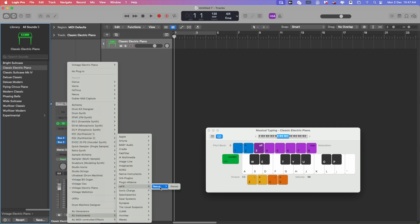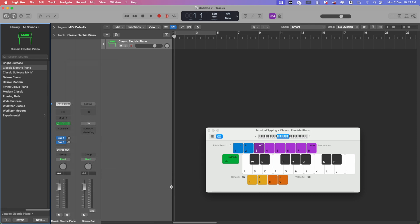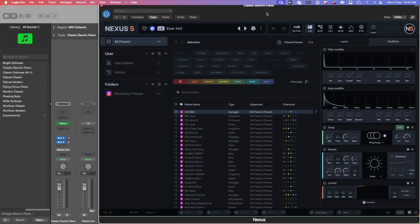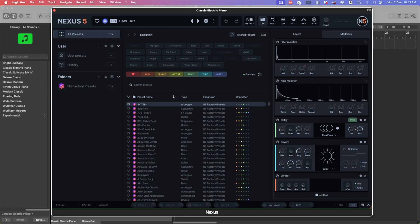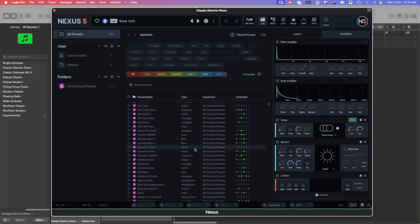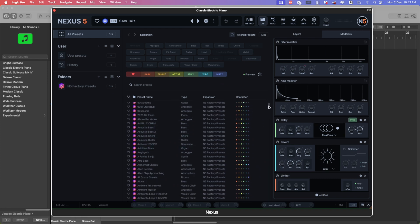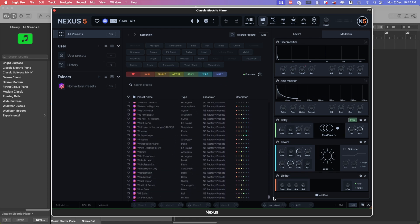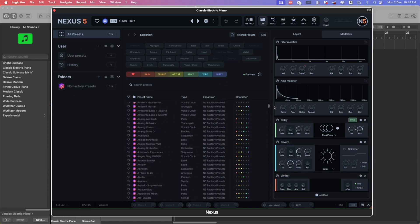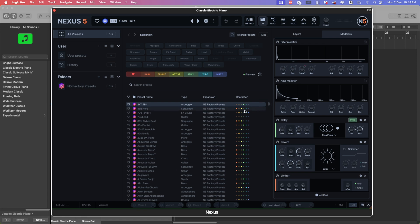You can see ReFX Nexus — yeah, bingo! You can see all the Nexus 5 new presets are here, showing 4,500 or 5,500 sounds. Some are the old ones included, and this one is only the Nexus 5 content, the latest one.